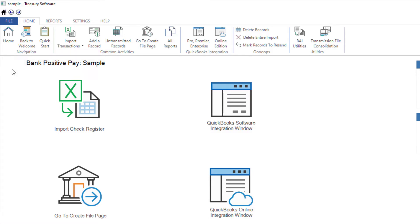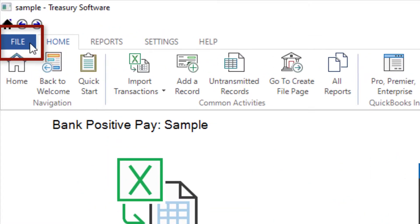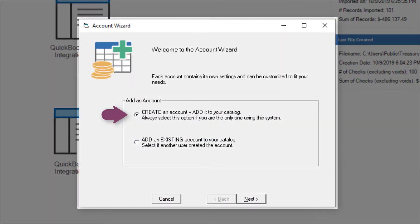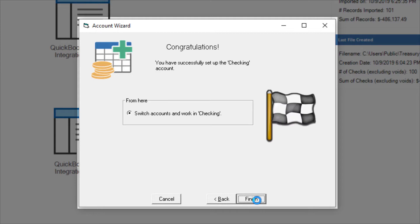To create your own account, select File, New Account. Create is the default option. We'll name the account Checking. You may be asked to enter a bank account number or other information depending on your bank's requirements. When finished, you'll be switched to your new account.